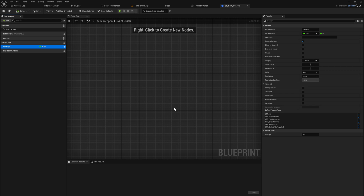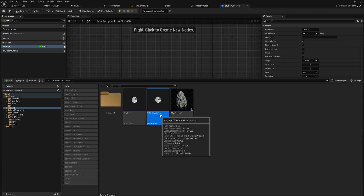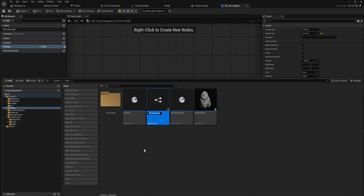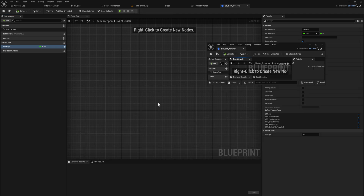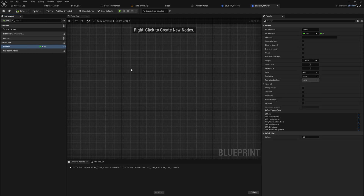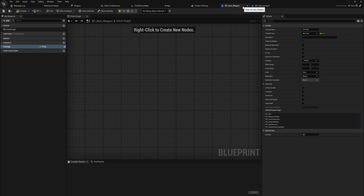Everything we build on top of that — all the other item subclasses we're making today — will still slot in perfectly to our existing code. We don't need to update the inventory system to add multiple item types. When the type of item becomes relevant, we can cast the reference to the specific item type we need. So let's make another couple of subclasses. We already have the weapon subclass, so now let's make a child blueprint class of bp_item called bp_item_armor, which will have a float for a defense stat.